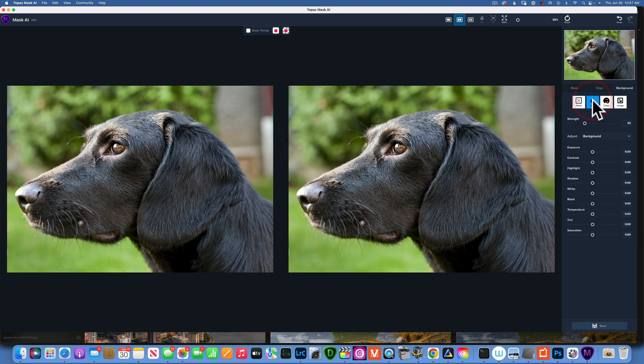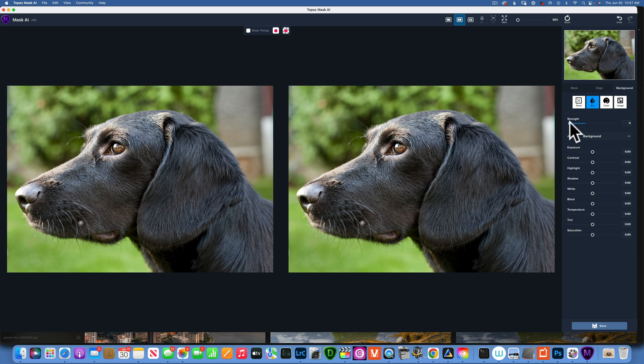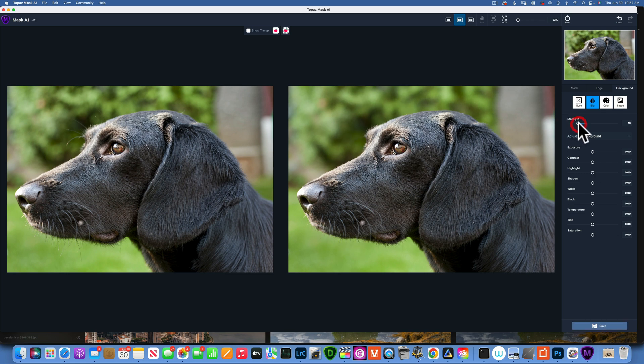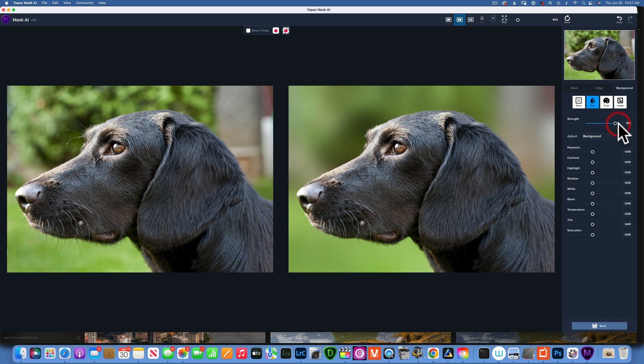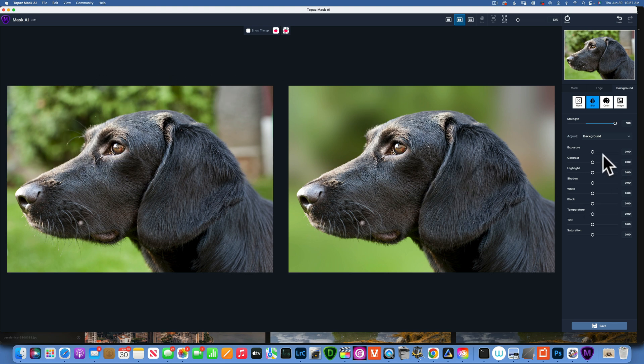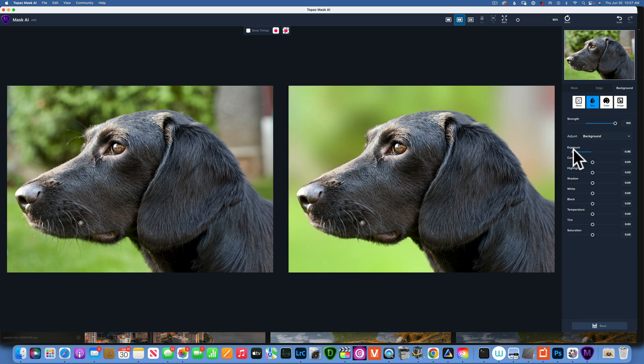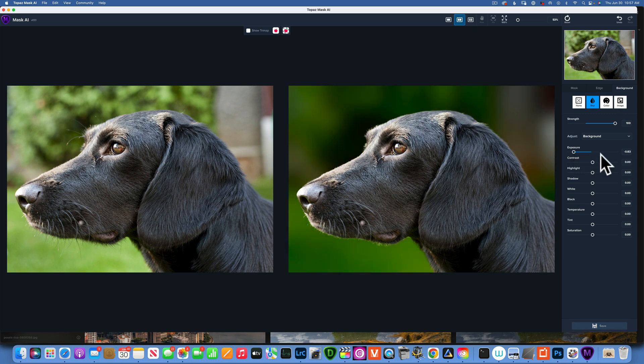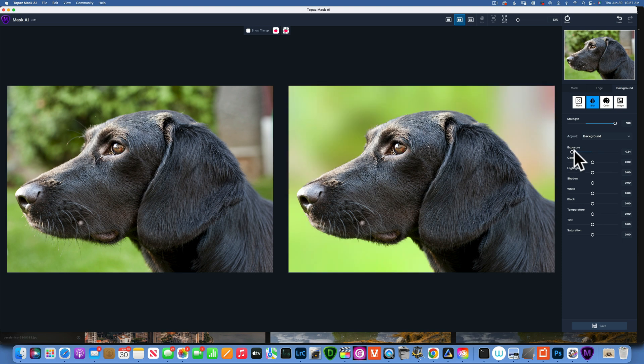Then we have the background here. For the background, we have the option of blurring the background. We have this strength slider - this is at zero so it's exactly the same. But as I increase the strength, you see how it blurs the background. It does such a beautiful job. I can go 100 percent and now we have a very blurry background on this dog compared with this busy background that was here.